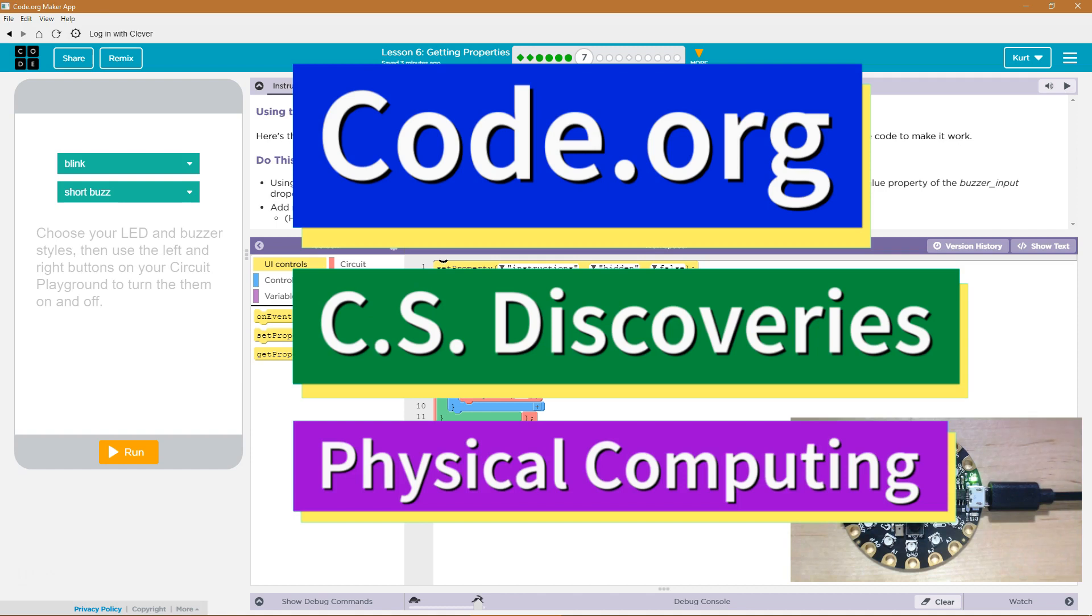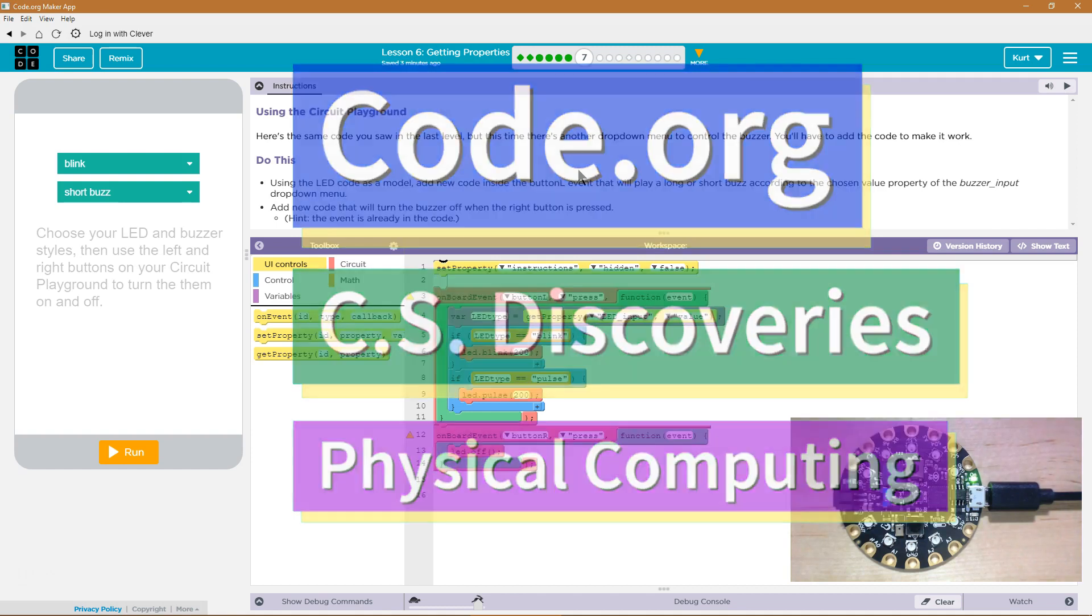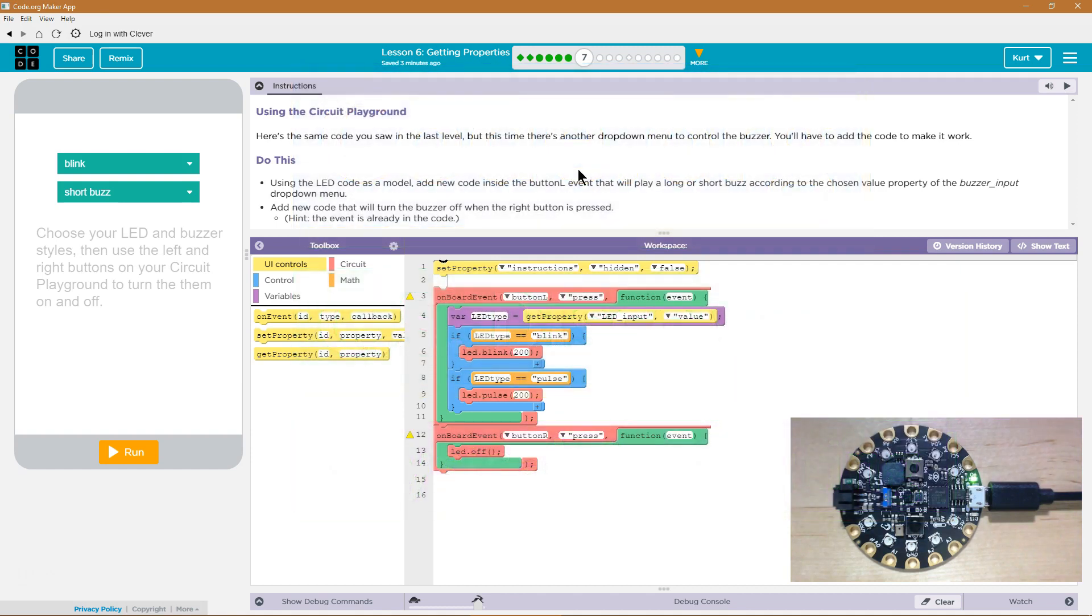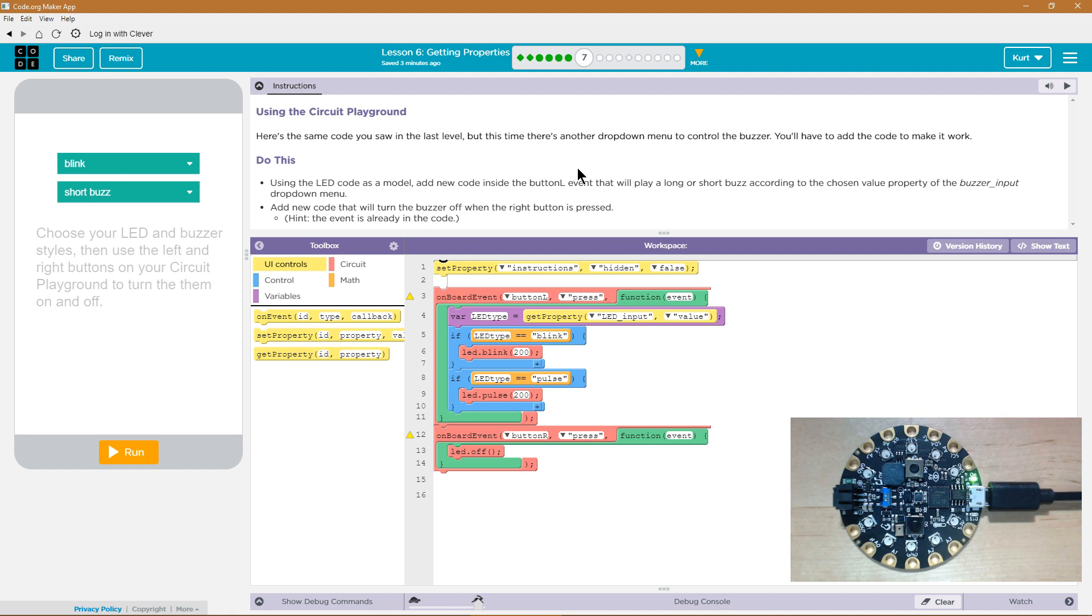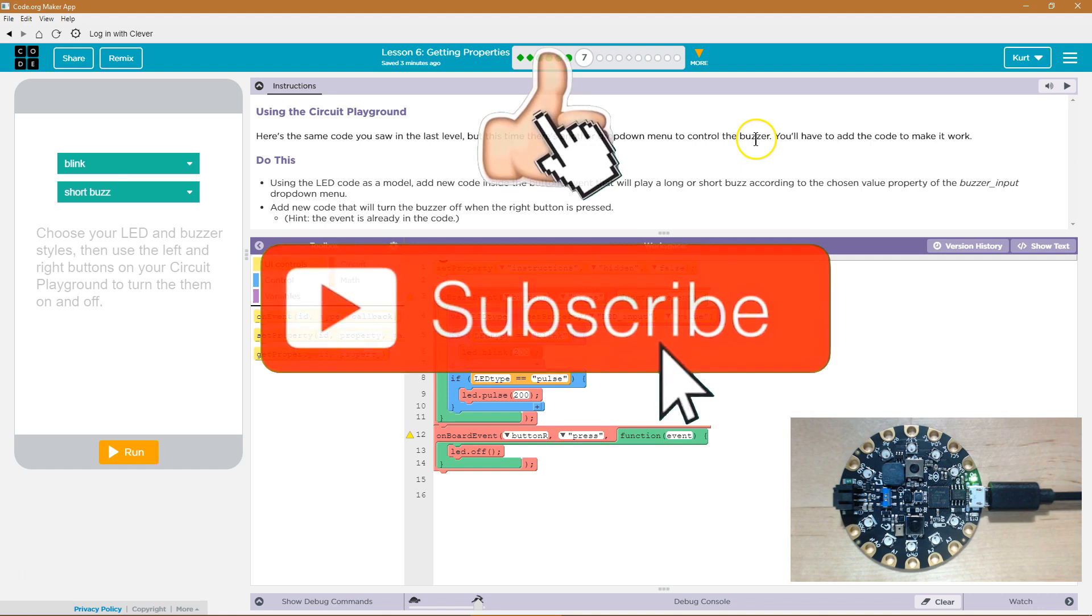This is Code.org. I'm currently working on CS Discoveries, their physical computing unit, and I'm on the lesson Getting Properties. Using the Circuit Playground, and I have my Circuit Playground Express right here. Here's the sample code you saw in the last level, but this time there's another drop down menu to control the buzzer. That's cool. You'll have to add the code to make it work.